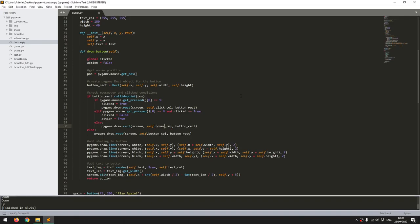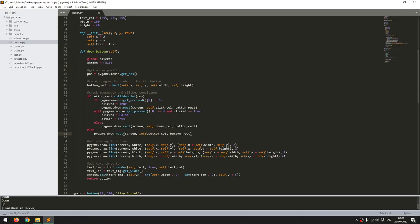And then finally if none of those things are happening, so the mouse is not over the button and it's not clicked, then I just want to draw that button normally. So then again it's just the same pygame draw rect function onto the screen, and now I give it the button color, so that's the default color where it's not been interacted with.